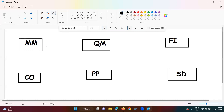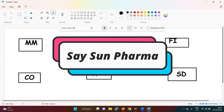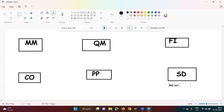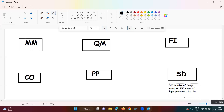Let's take an example of a pharmaceutical company. A client — a big private nursing home — comes in with a requirement: 500 bottles of cough syrup and 750 strips of high pressure tablets, to be delivered by 30th April 2023. The client asks whether the company can commit to delivering by that date.